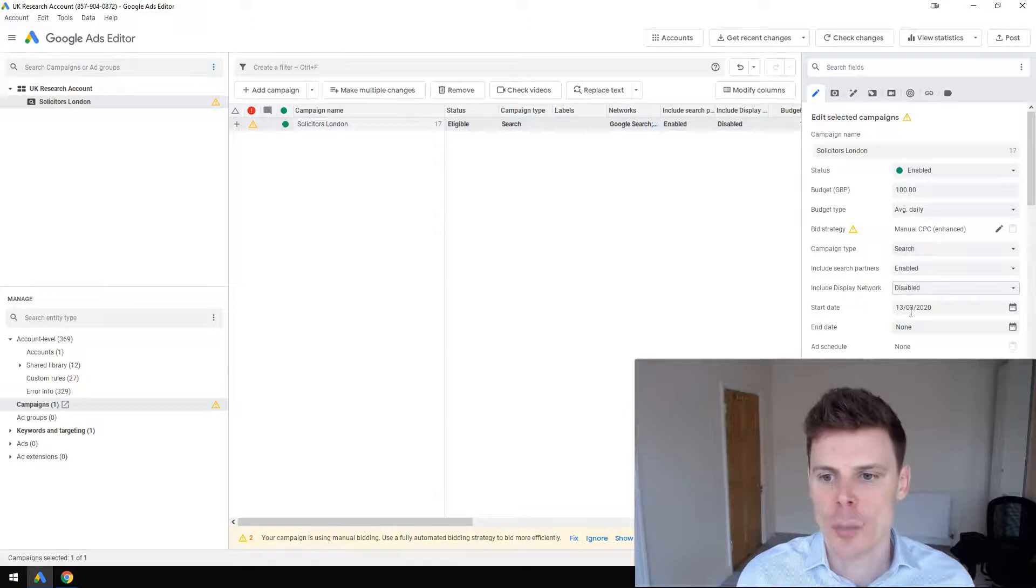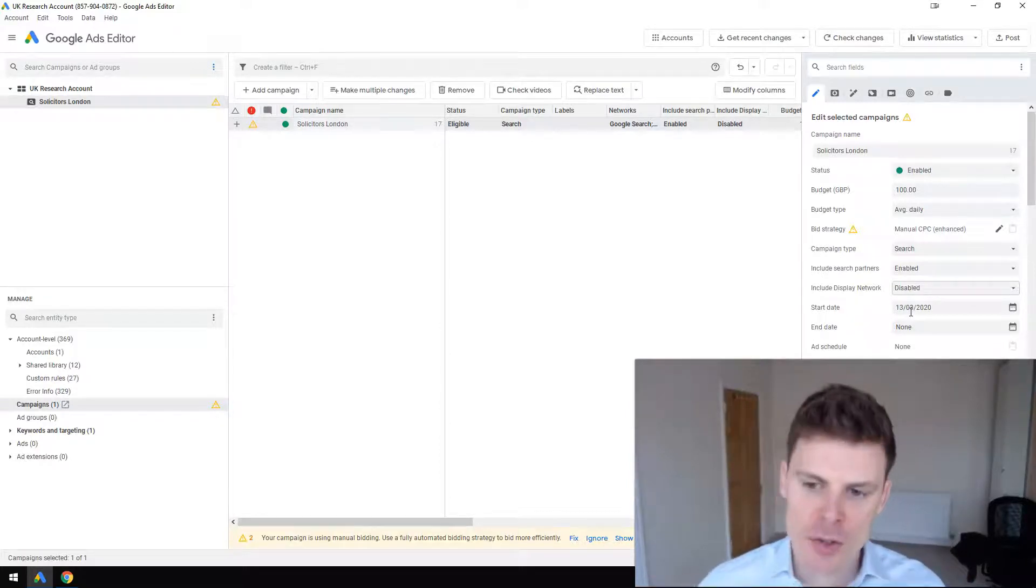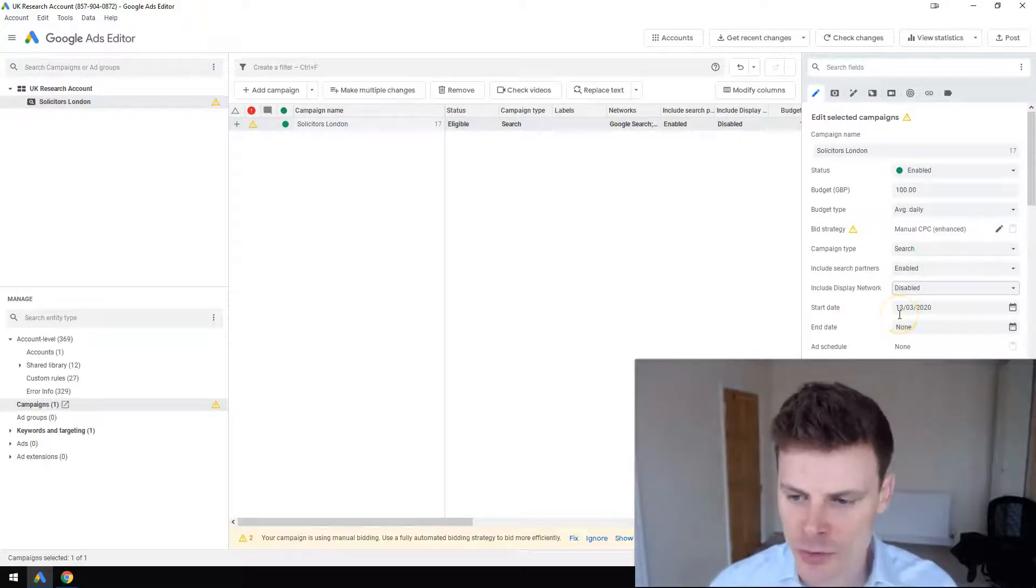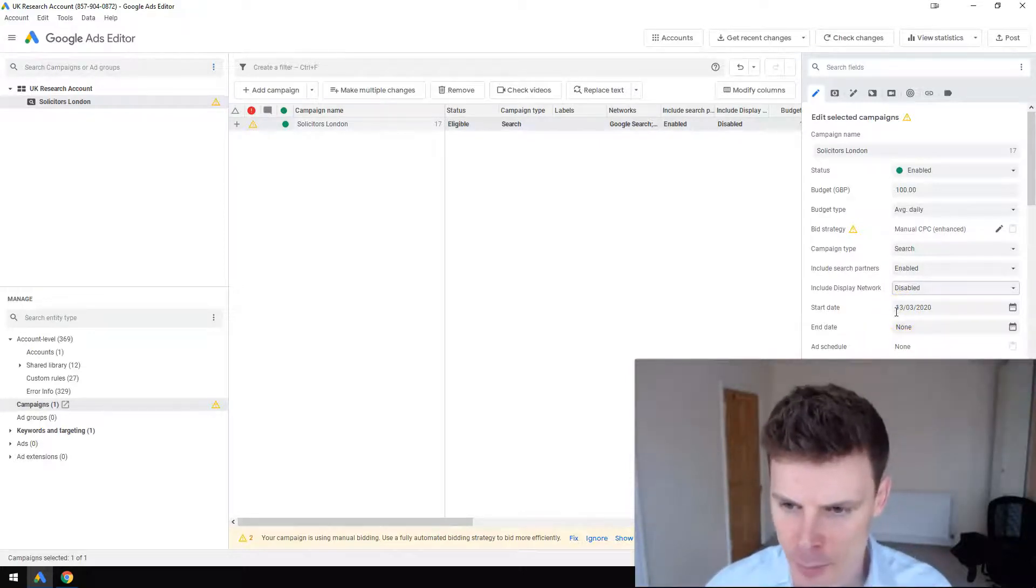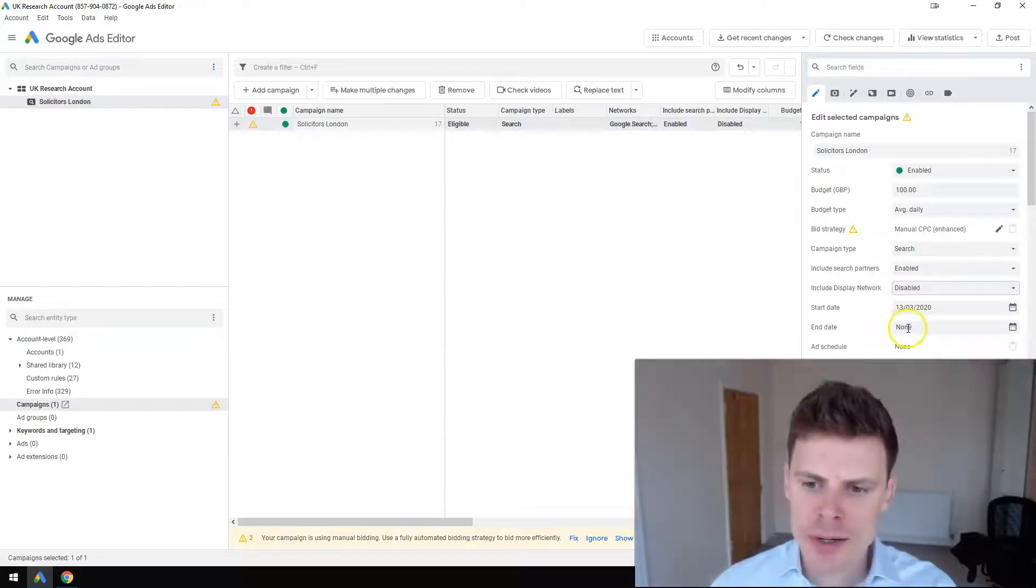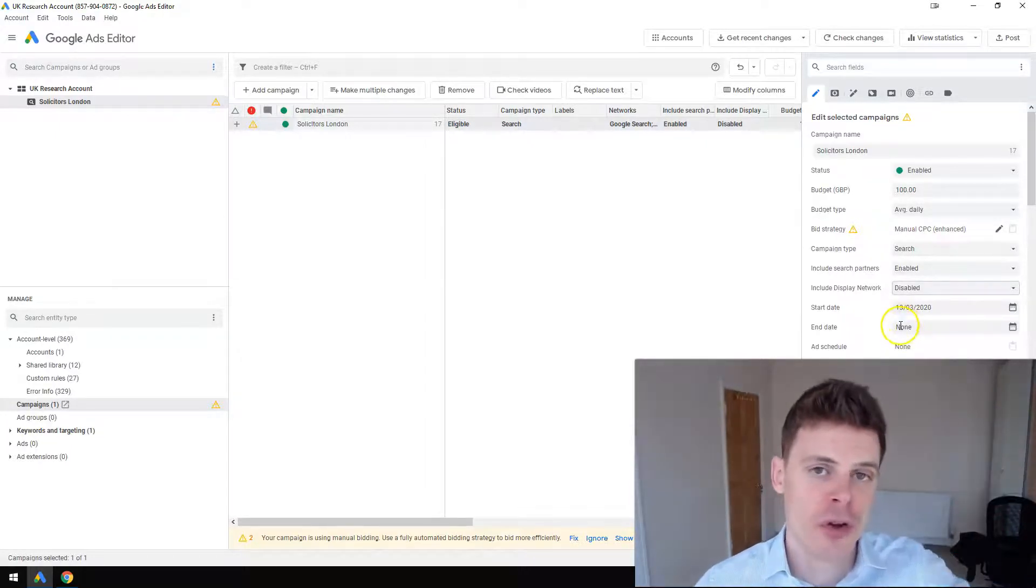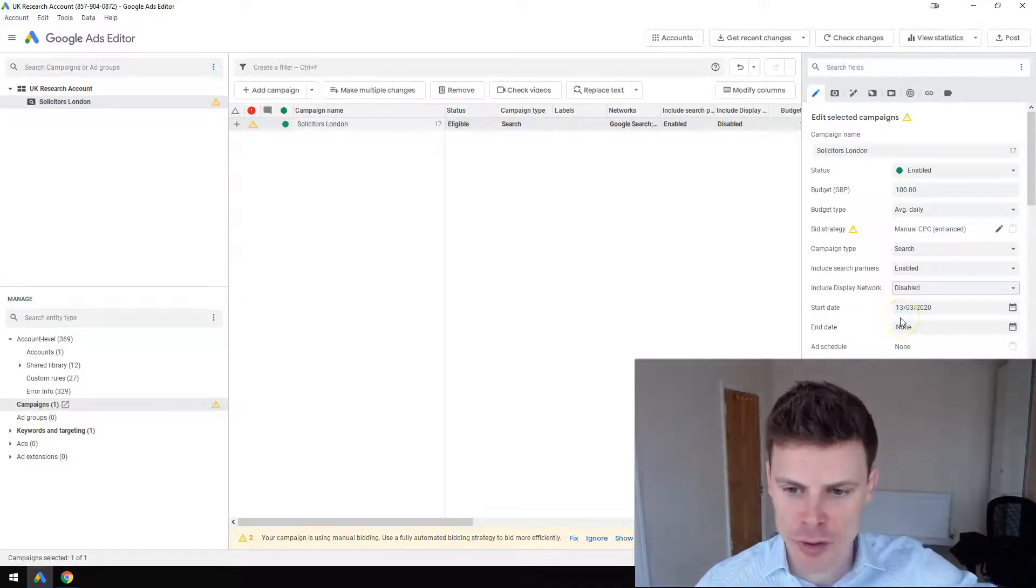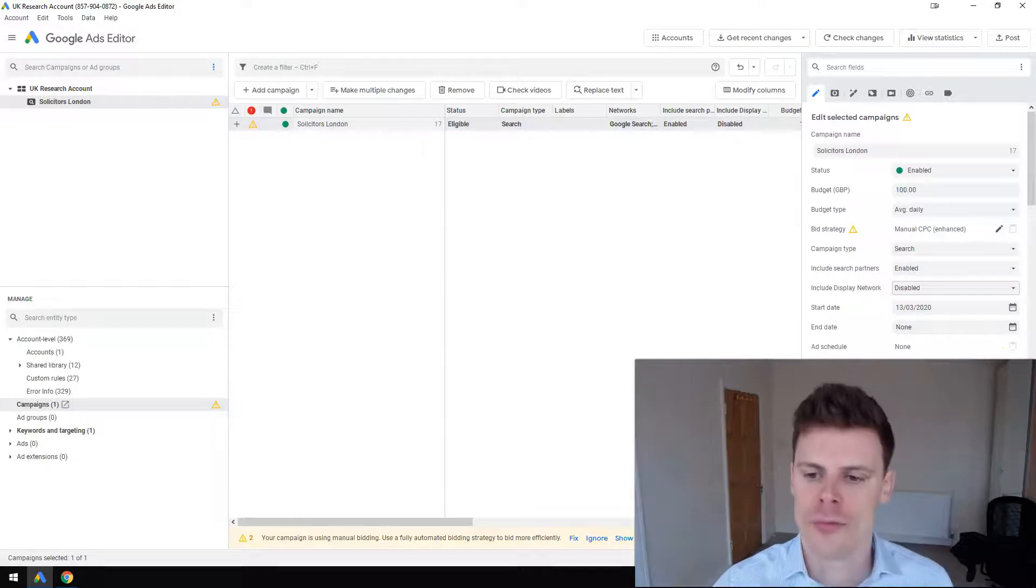Then you can select the start date. Typically you just leave that as the default, which will be today, the day you've set up the campaign. You don't need to set an end date unless there's a particular date you definitely want the ads to permanently stop running.